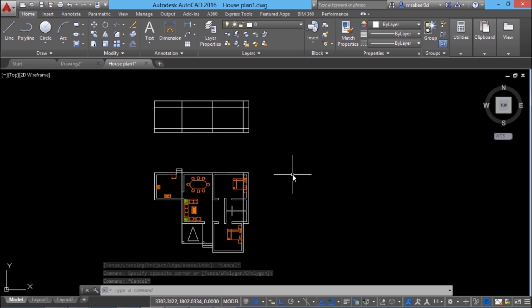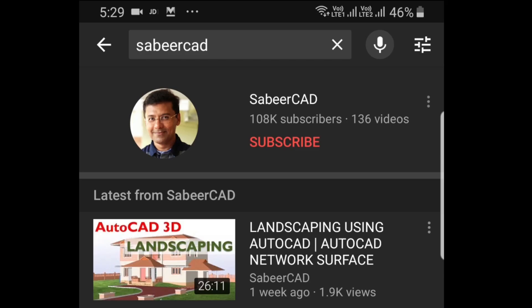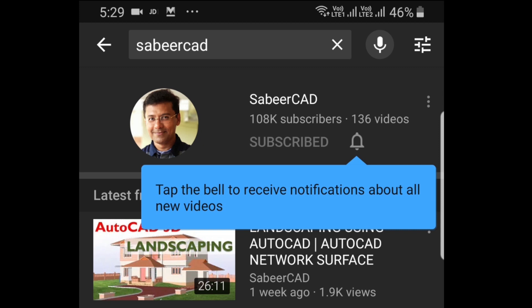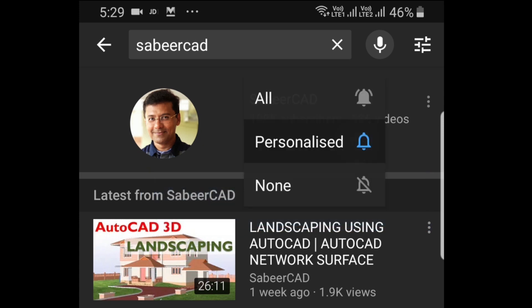That's all about the various precision tools in AutoCAD. In the next tutorial, I'll explain the variety of object selection methods available in AutoCAD. I request all of you to subscribe to my YouTube channel SabeerCAD and hit the like button if you liked this video. Thank you so much.